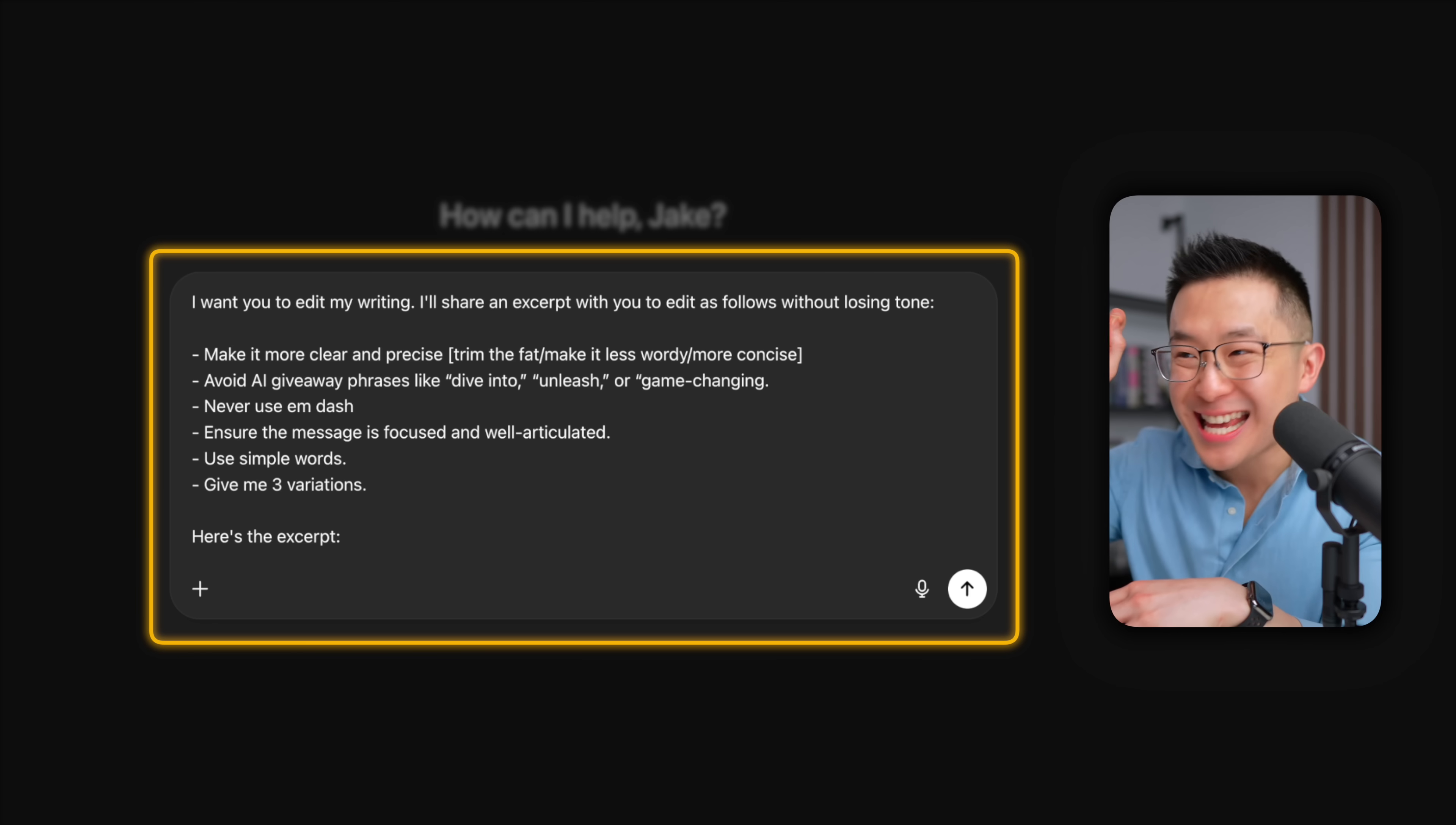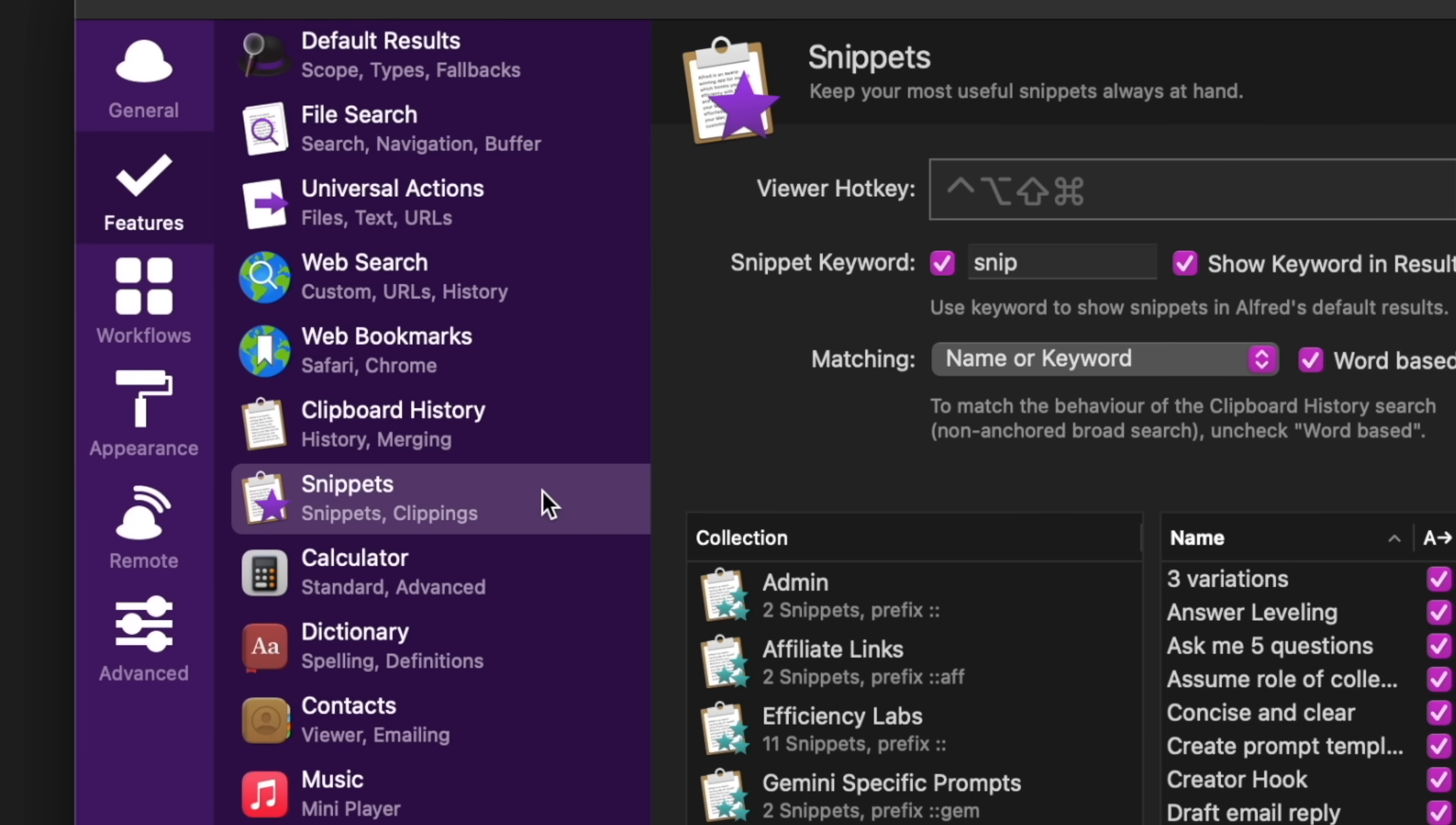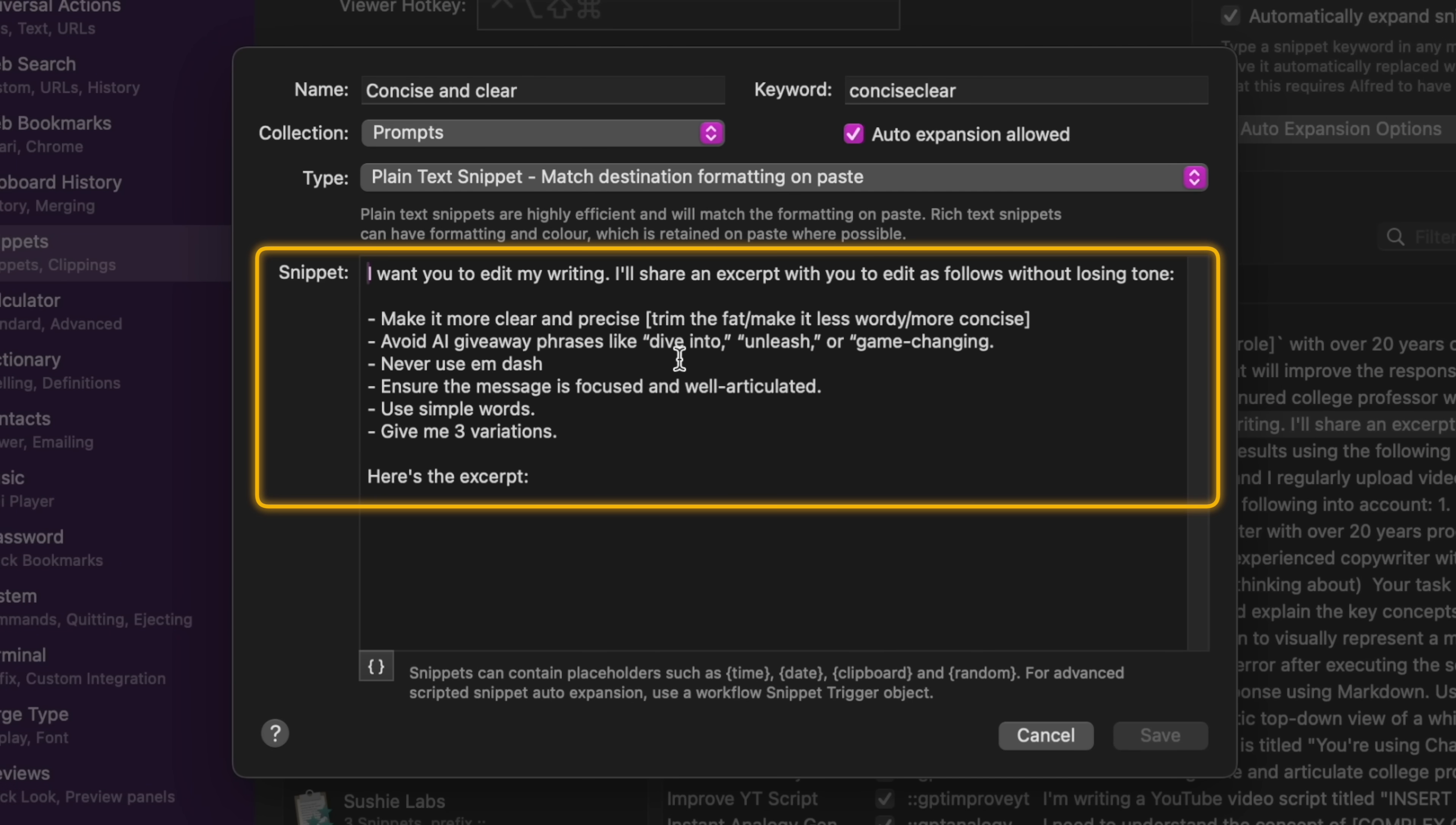I use this exact prompt over 20 times a day to improve my writing. And there's no way I'm typing this out every single time. Alfred users can go into the snippets tab to set up these shortcuts. As you can see, I have a prompts collection where I've added my frequently used prompts from my Notion prompts database, which I'll talk about later. And as you can see, let's open one of these up.